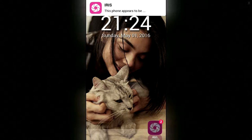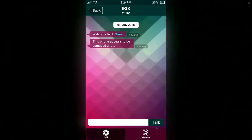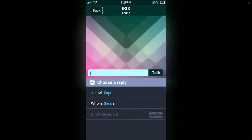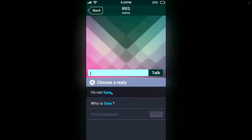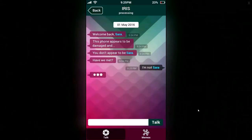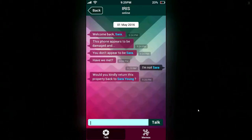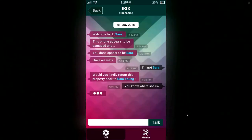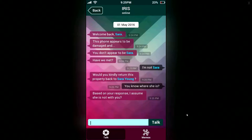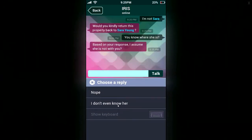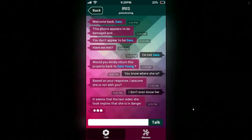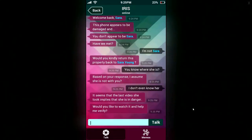That's creepy. This phone — oh, welcome back Sarah. This phone appears to be damaged and you don't appear to be Sarah. Have we met? I am not Sarah. Would you kindly return this property back to Sarah Young? You know where she is? Based on your response, I assume she is not with you. I don't even know her. It seems that the last video she took implies that she is in danger. Would you like to watch it and help me verify?